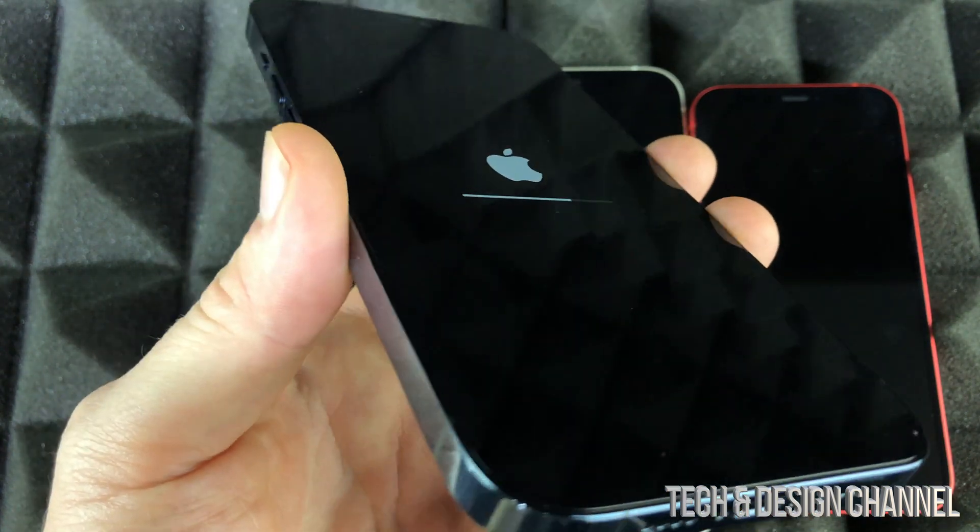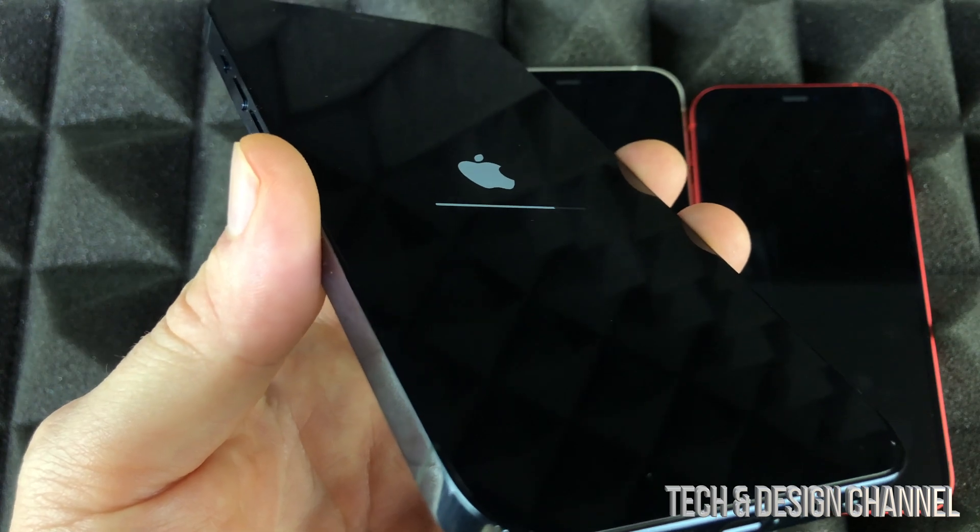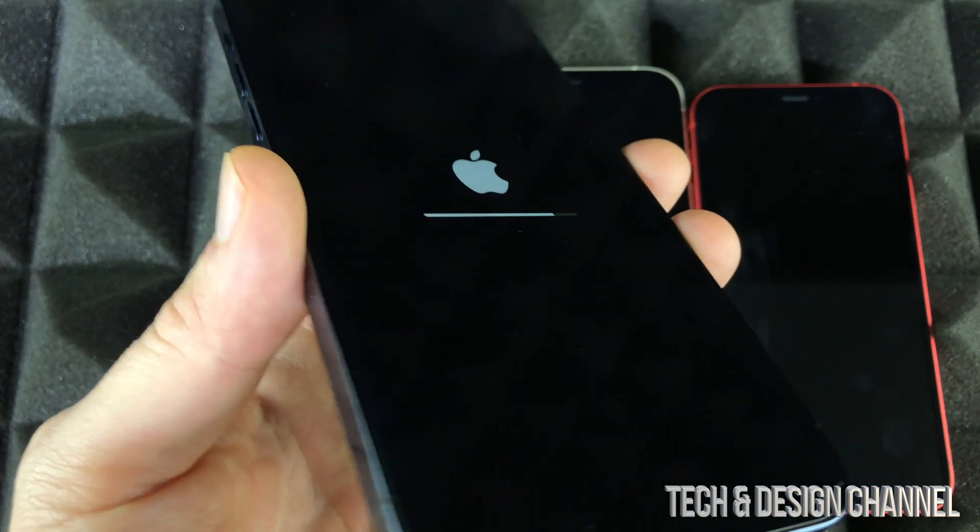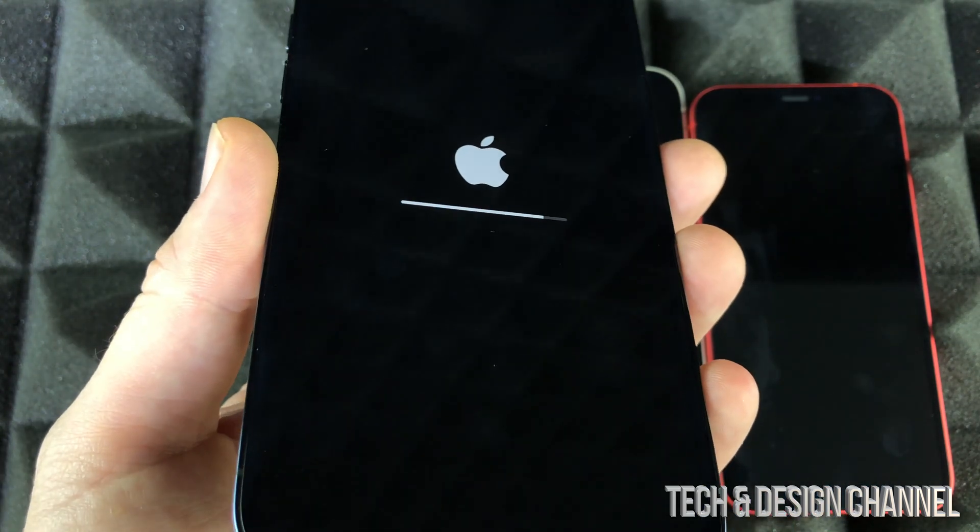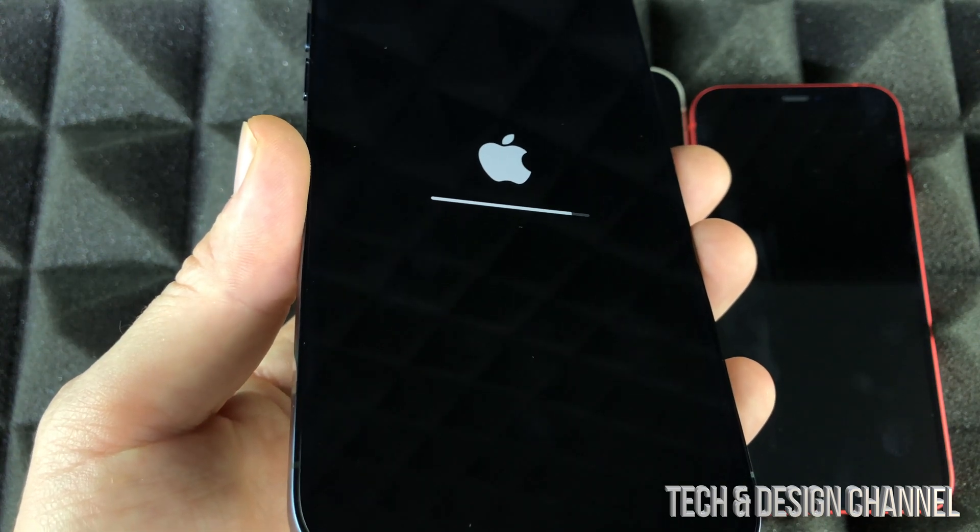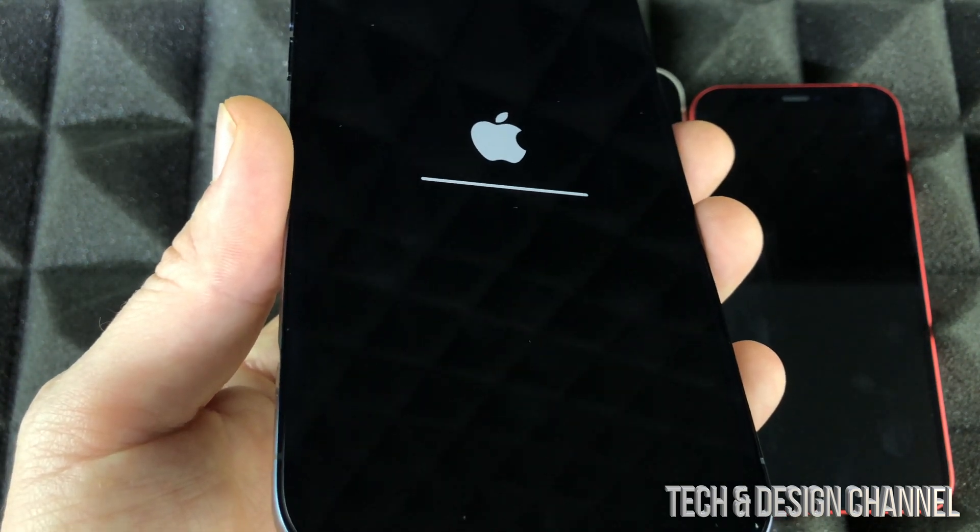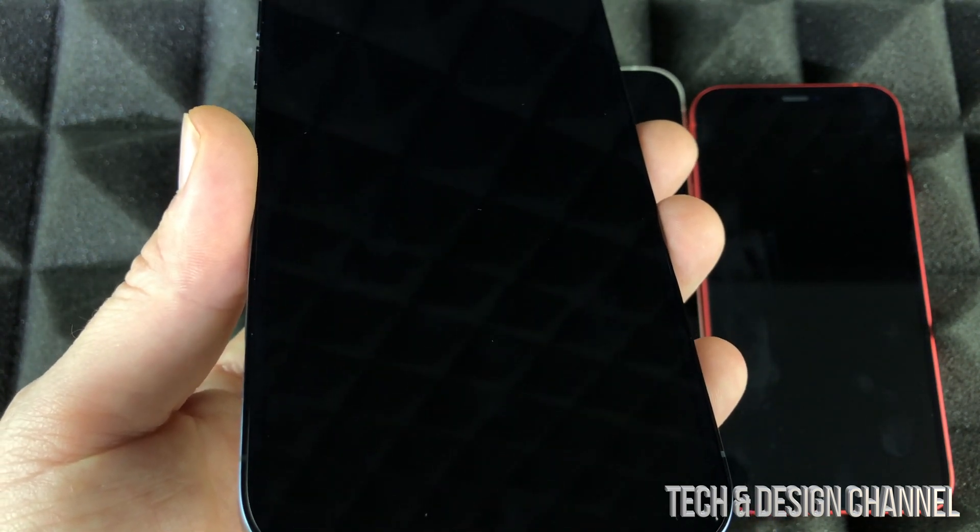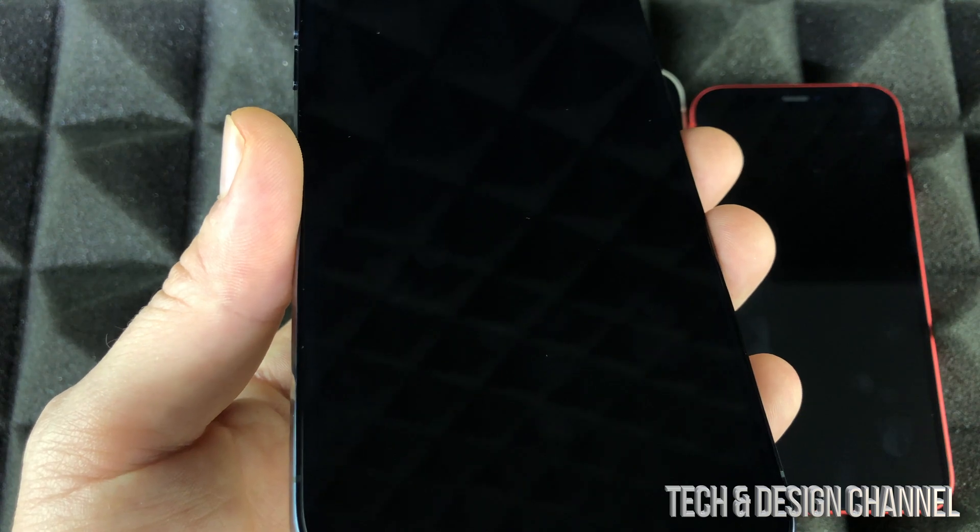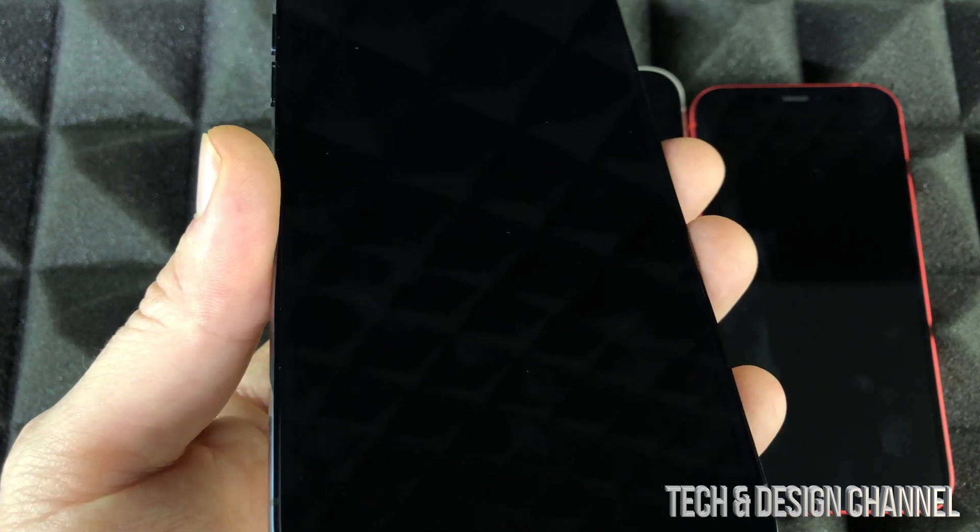So again, for most of you, you're doing this because you're giving this to somebody else. Maybe you're selling it. It doesn't matter which iPhone it is. It's going to take some time to do this, so make sure you put enough time aside in order to do a factory reset.